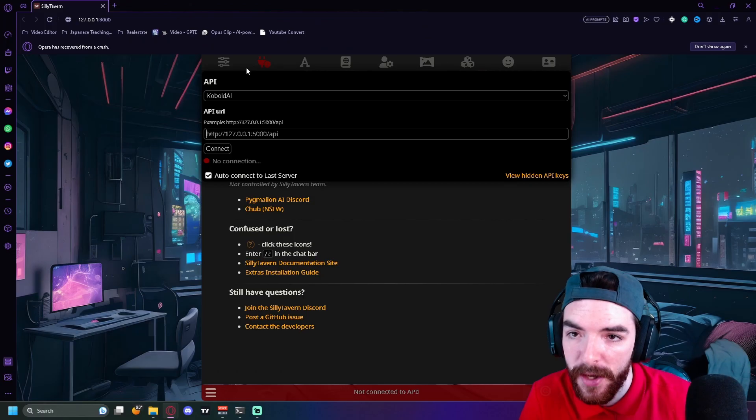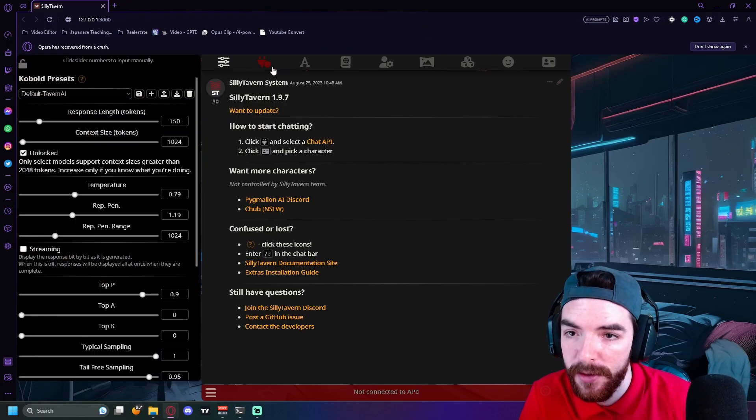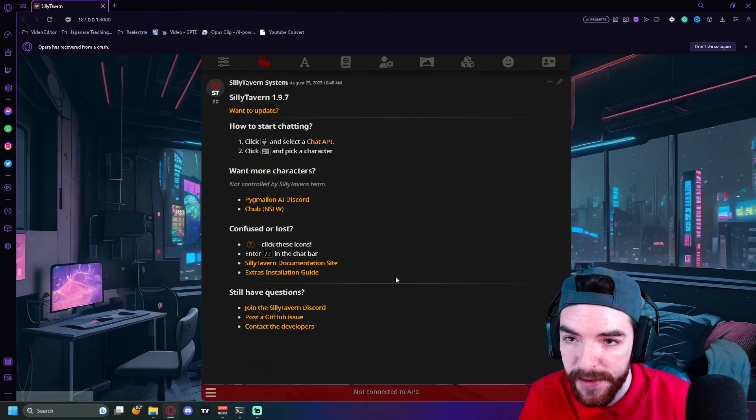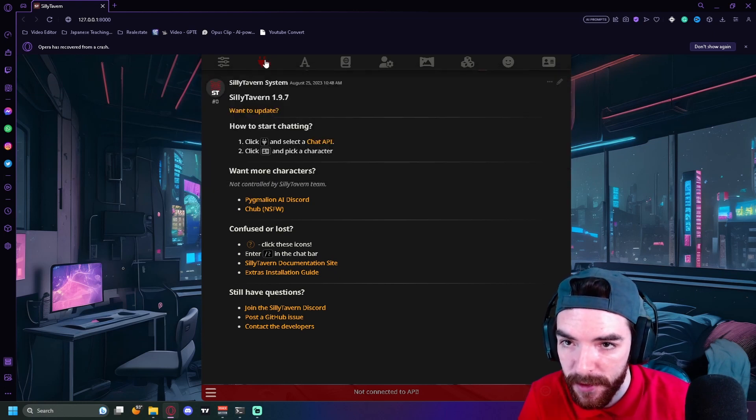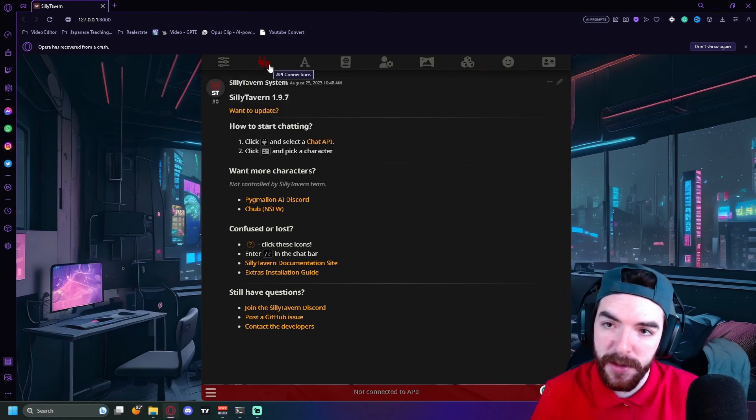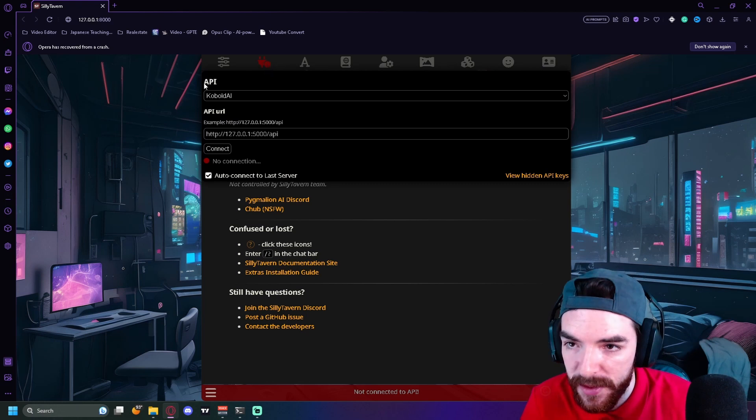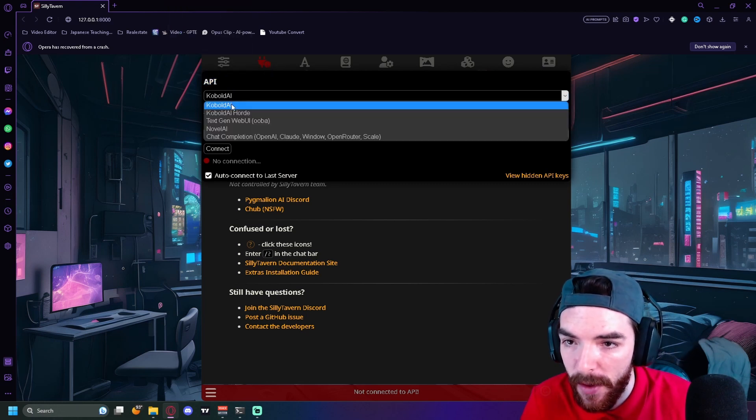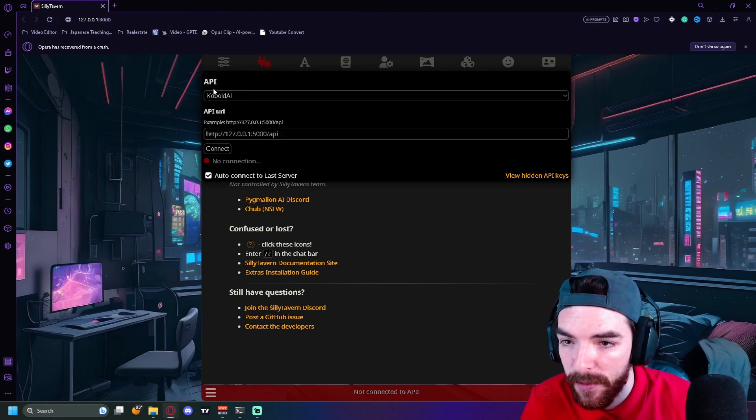Right now, all you're going to do, you should start up on this screen. You're going to click this little plug symbol. Basically in API we're going to be using Cobalt AI, so we'll click Cobalt AI.